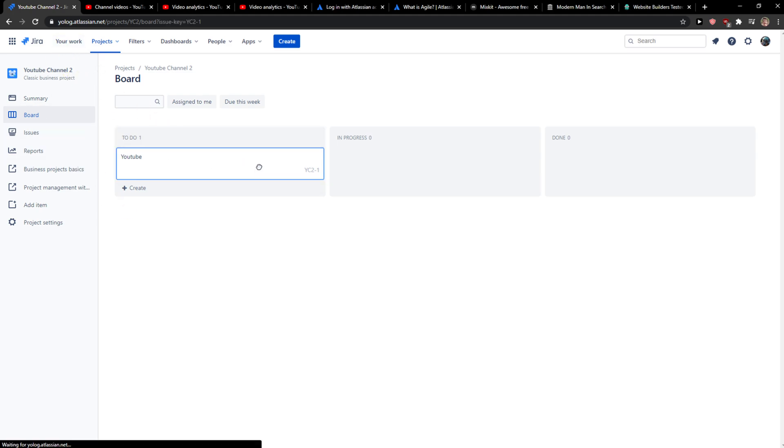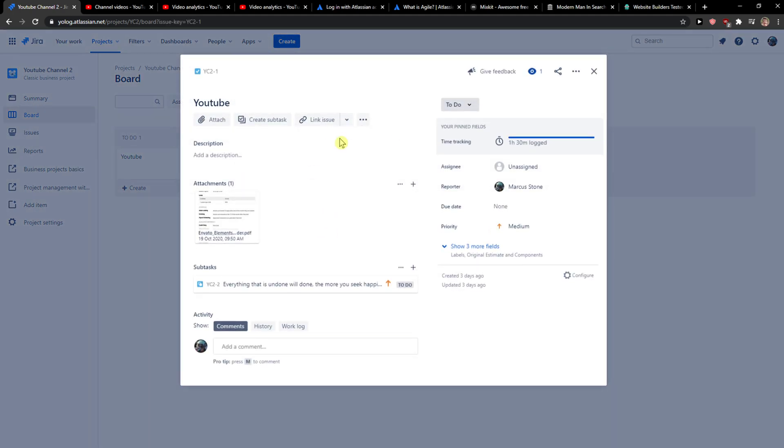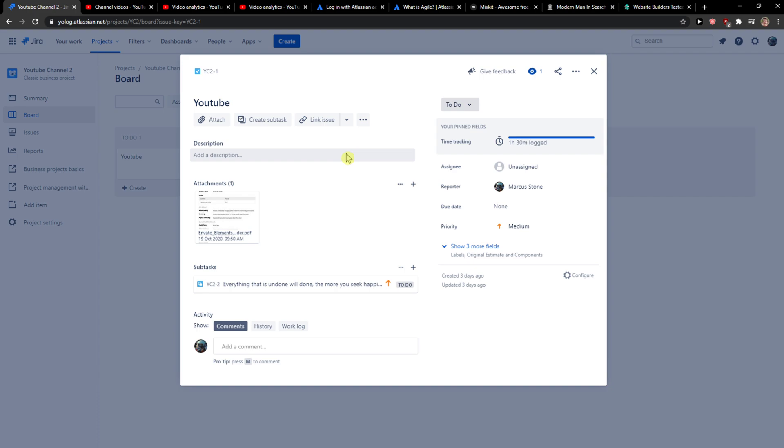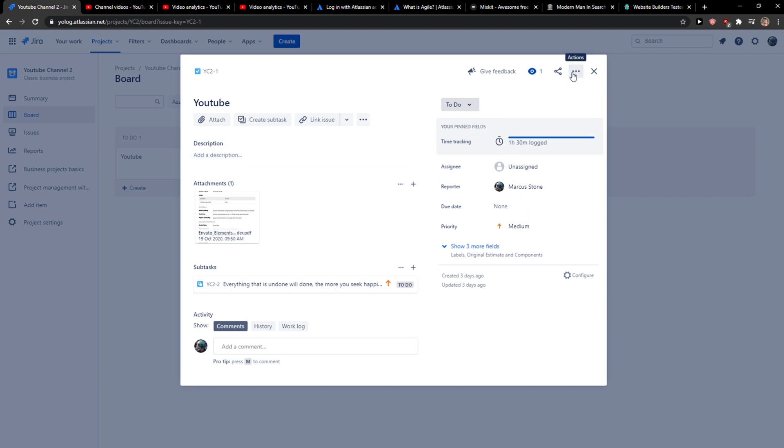Like right here this one, and now I'm gonna see the three dots here in actions and then you're gonna see move. First I will clone it.